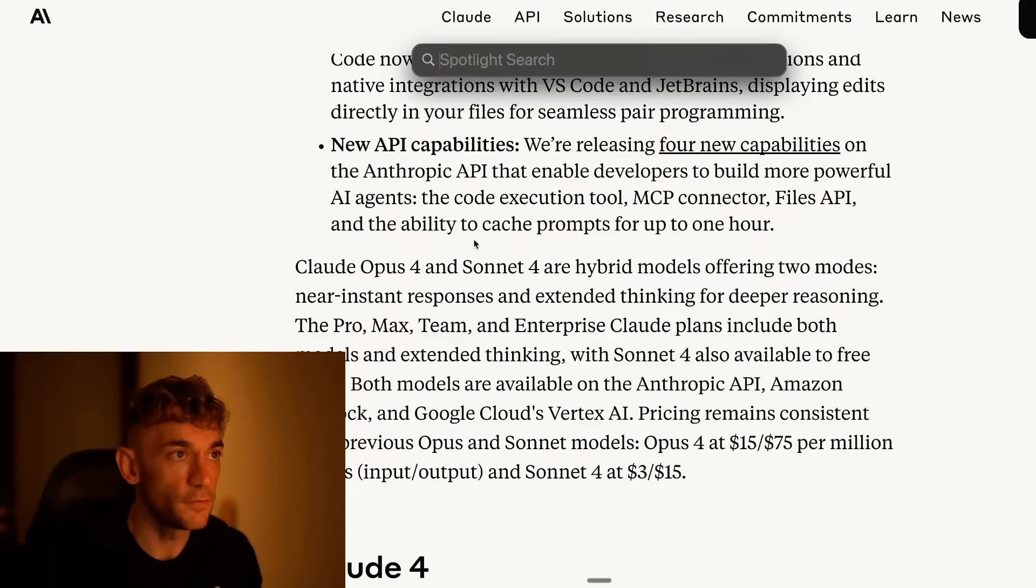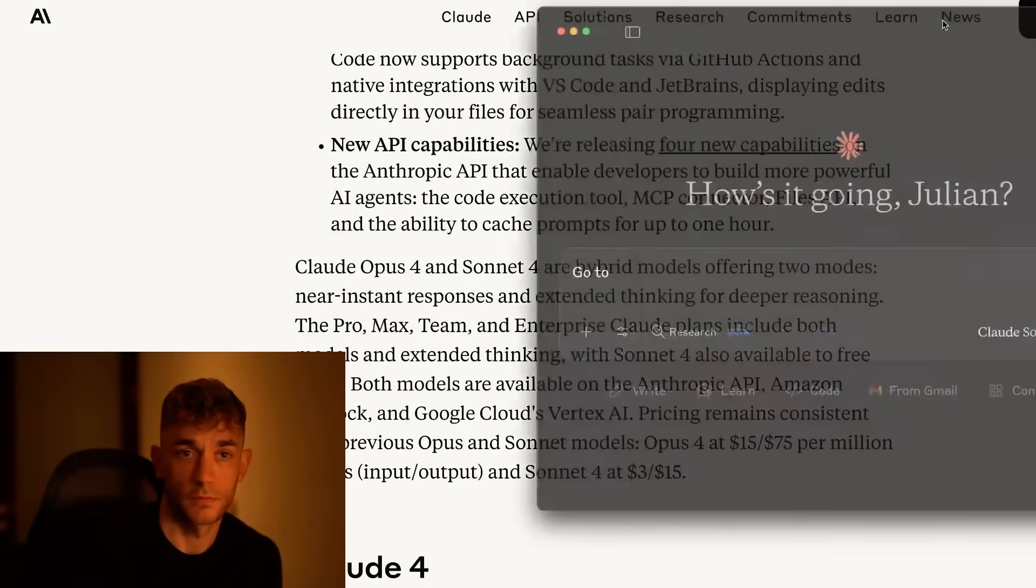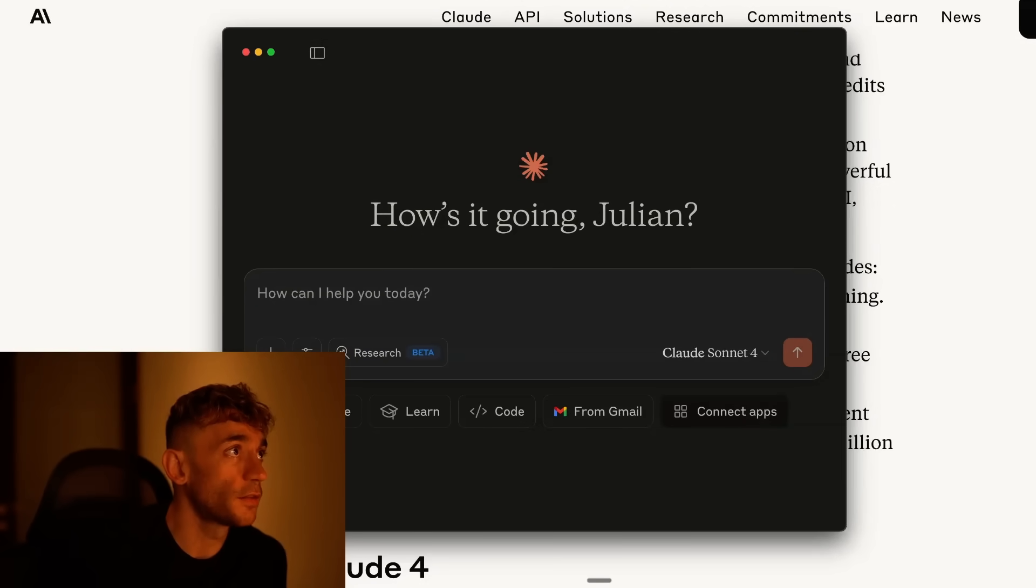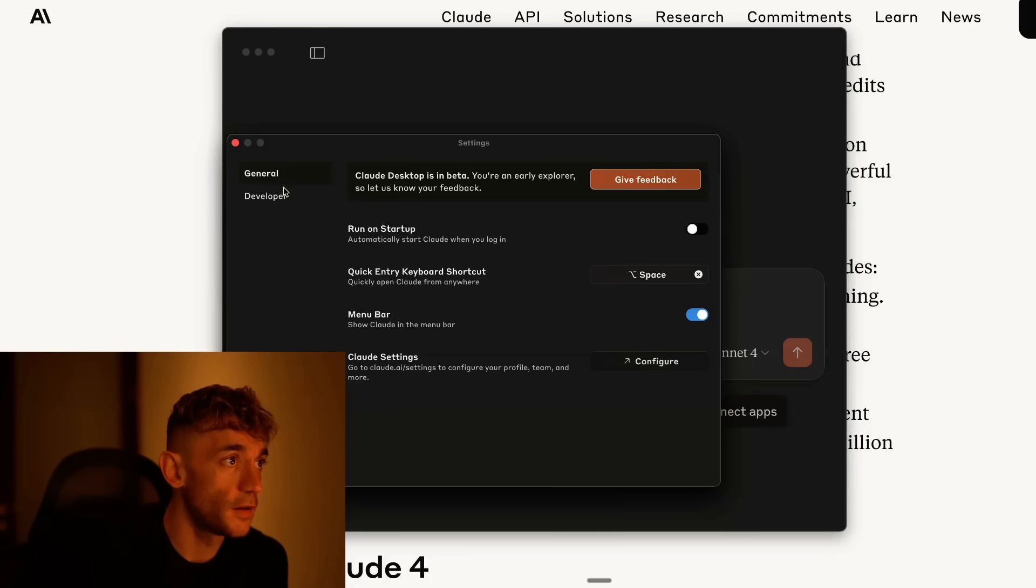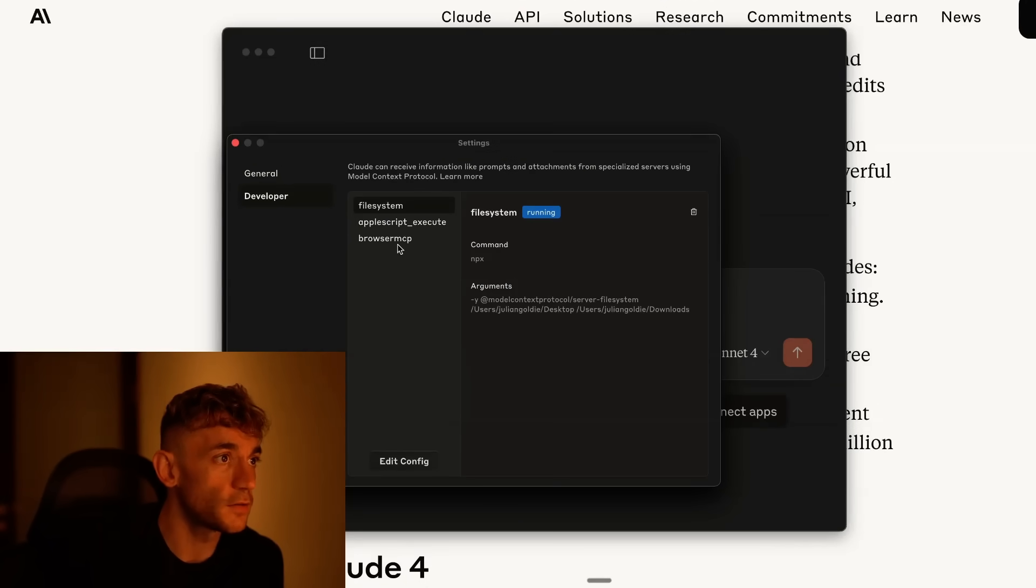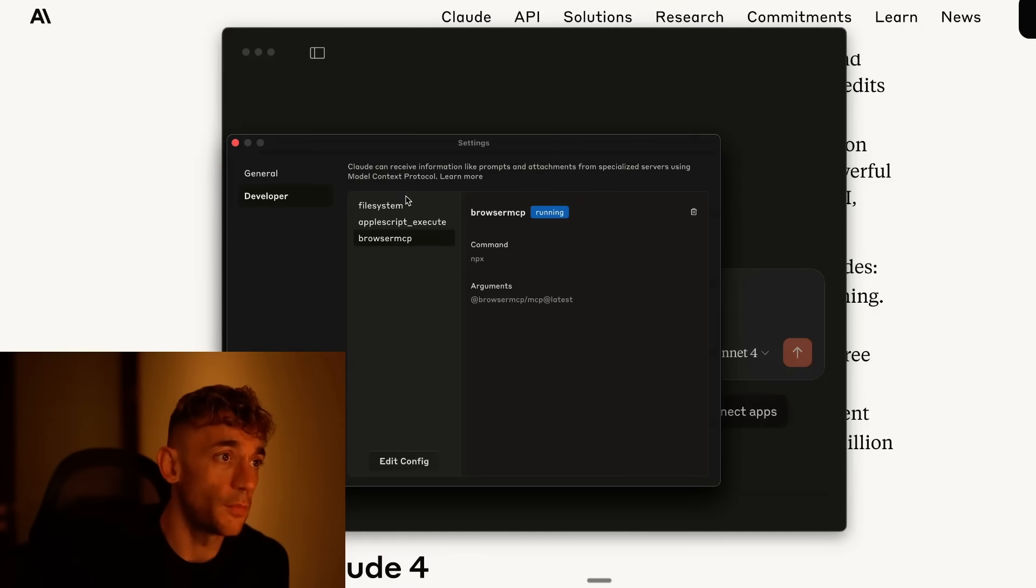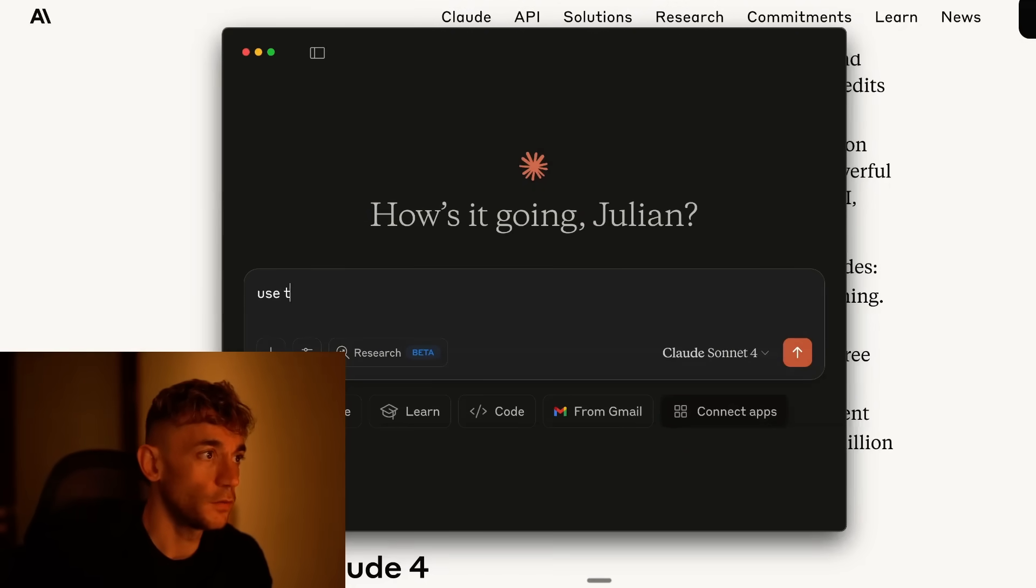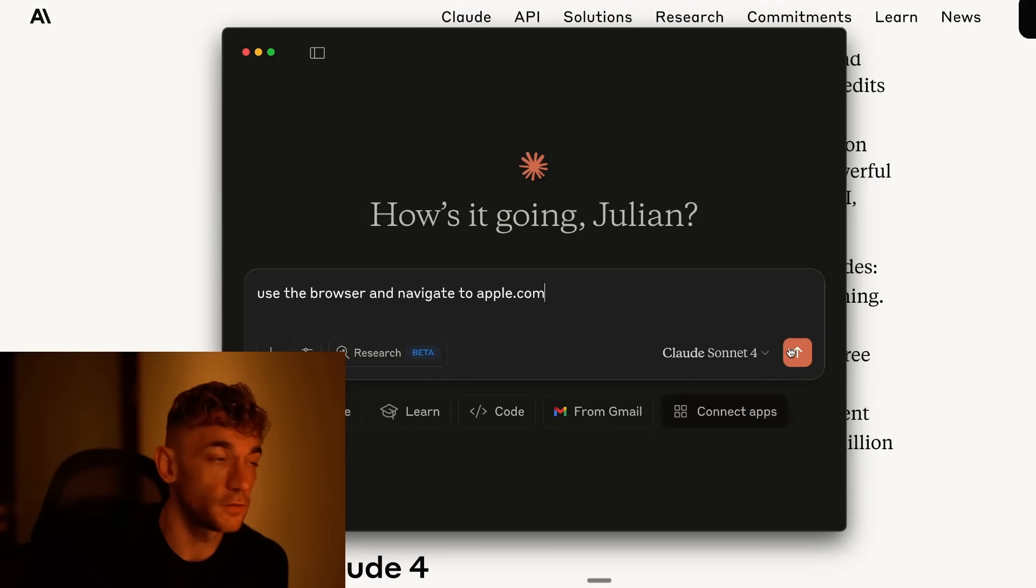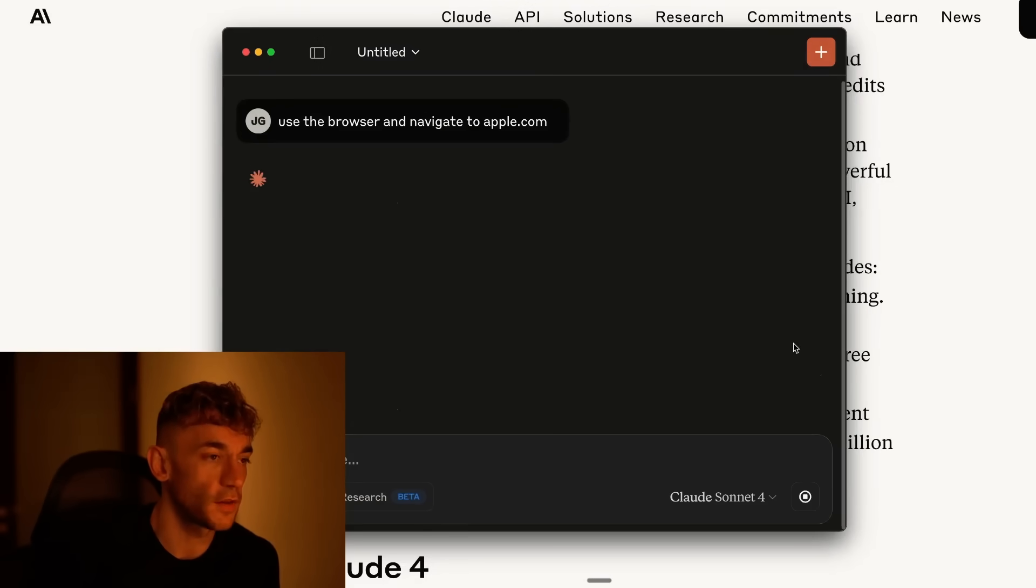If we open up Claude Desktop over here and check the MCP settings, we go inside settings, then developer, we have our MCPs enabled like you can see, which is going to allow us to control our laptop and also our browser. So if for example we say use a browser and navigate to apple.com, we've selected Claude Sonnet 4. Let's hit enter, just see what it does, make sure it works.